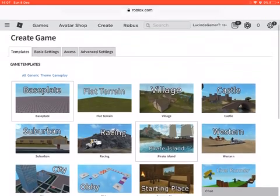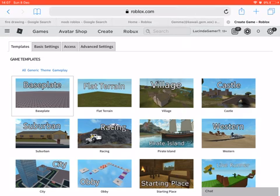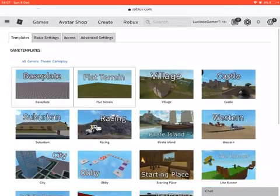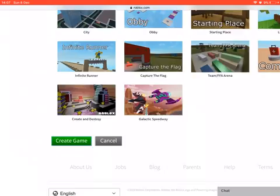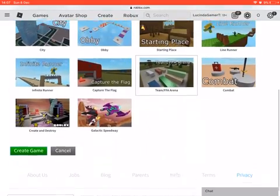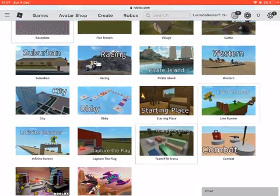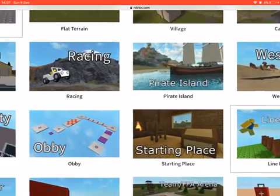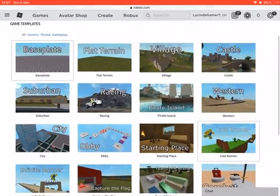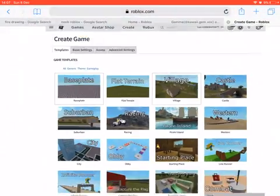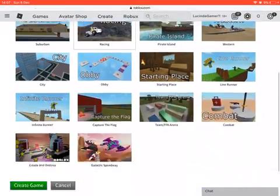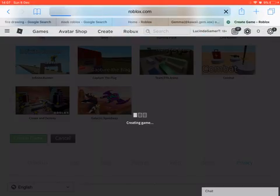So then you choose your baseplate. I'm gonna go with this one — baseplate. You actually have to press that. We're gonna choose — what should we choose, guys? I chose the baseplate and we're gonna press 'Create.'